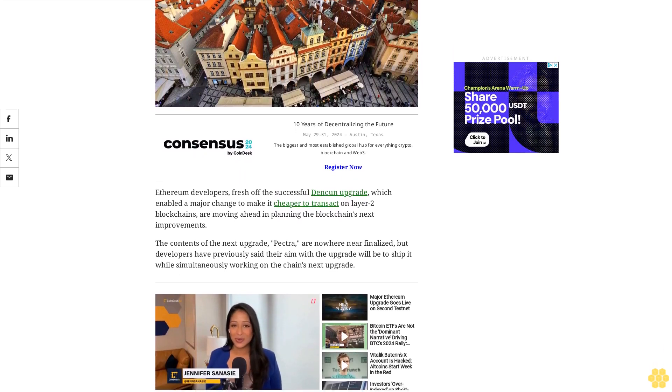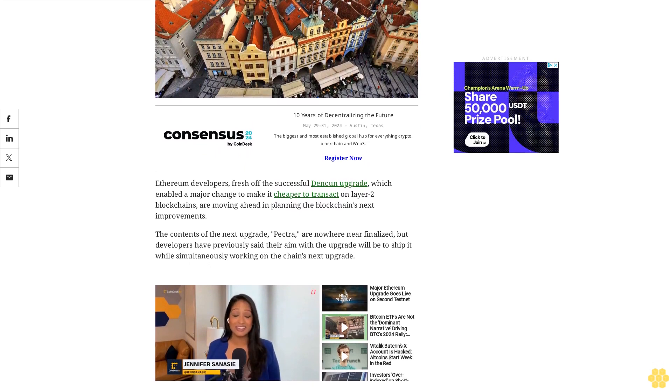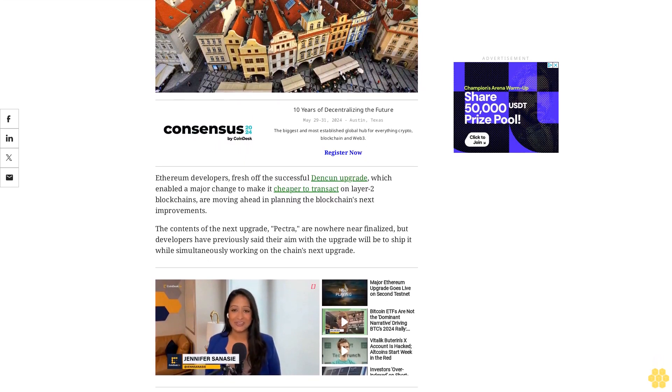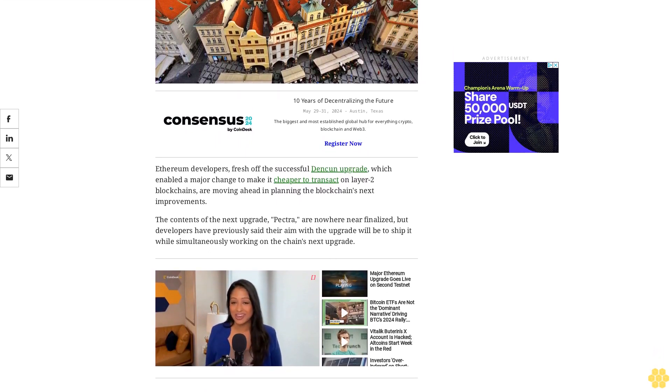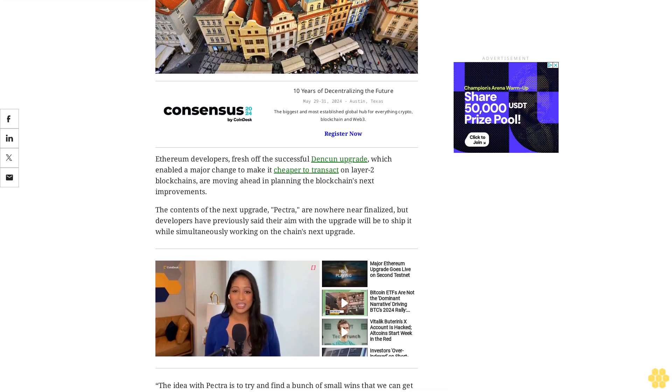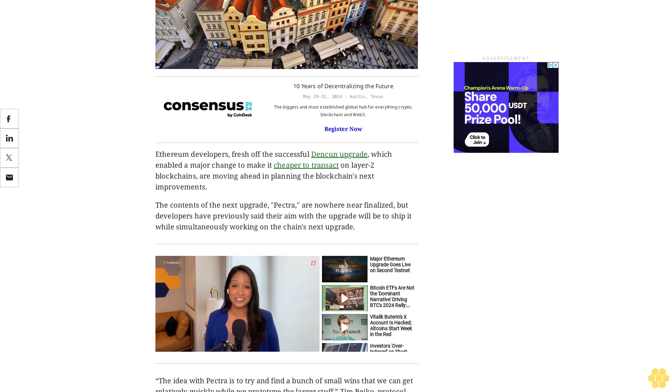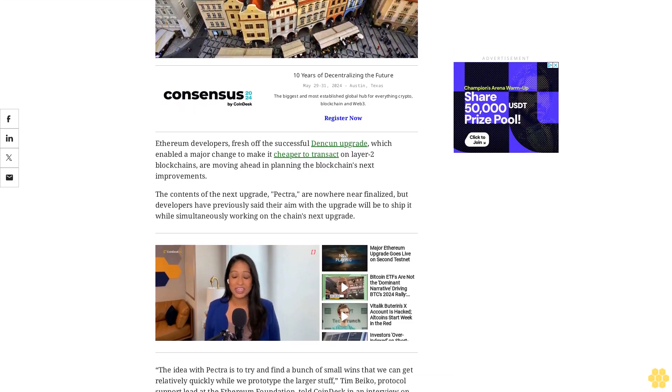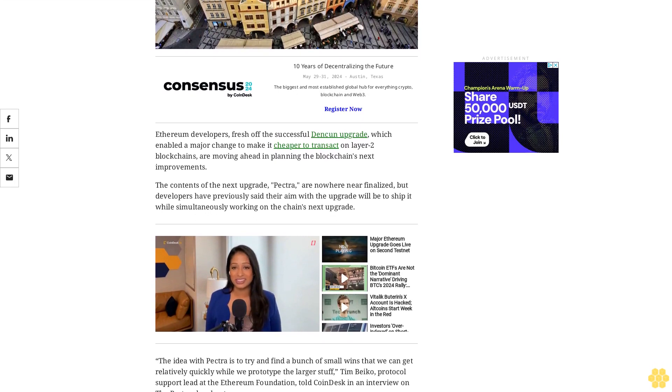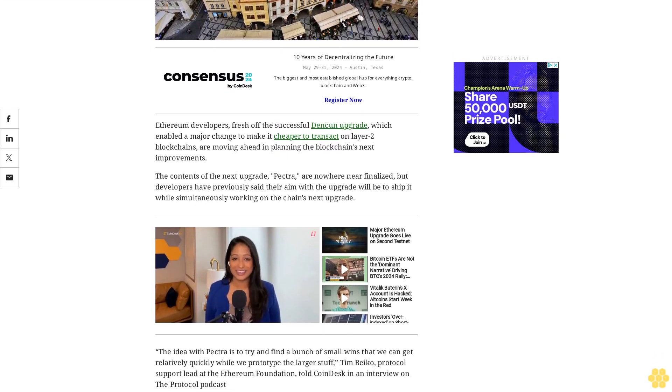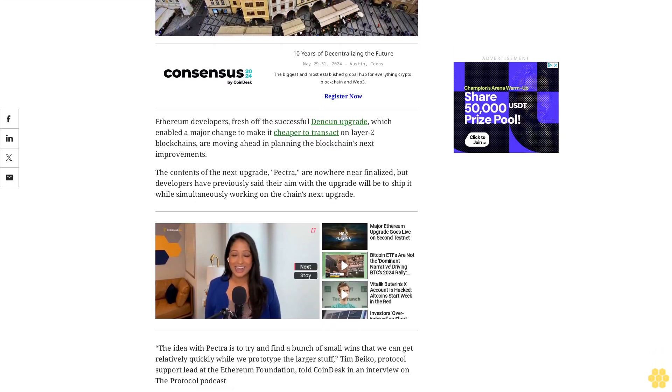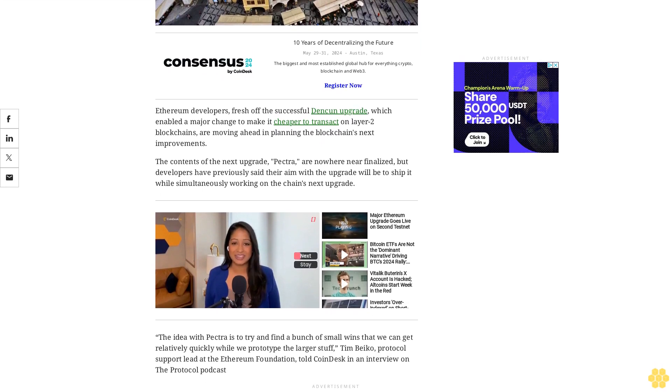The idea with Pectra is to try and find a bunch of small wins that we can get relatively quickly while we prototype the larger stuff, Tim Beiko, protocol support lead at the Ethereum Foundation, told CoinDesk in an interview on The Protocol podcast. Attendees at Thursday's Ethereum All Core Developers call, a bi-weekly meeting of the blockchain's primary developers, signaled that Pectra is likely to include